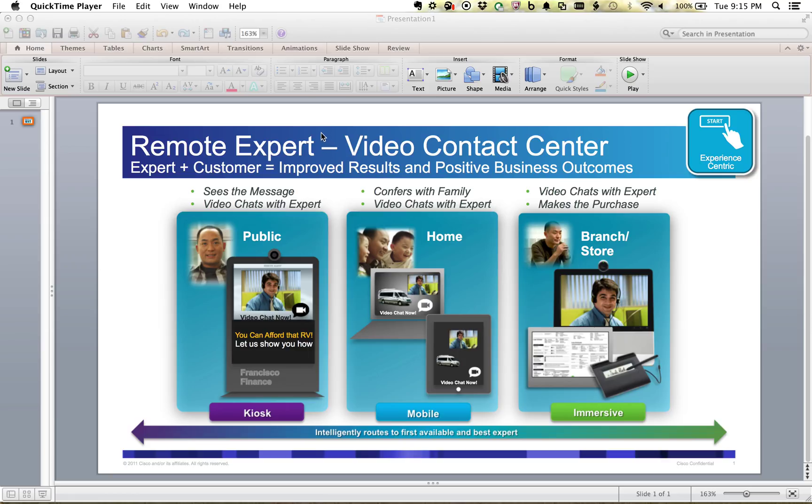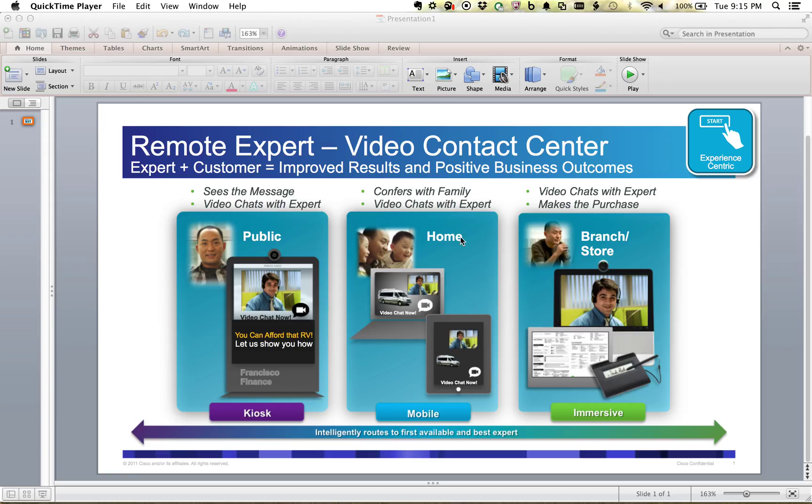Some of the use cases for this could be in banking, where let's say you walk into a branch and the mortgage specialist isn't there that day. You might be remote at another location. It would be nice to go into a quiet area with maybe a DX80 or DX70, one of the personal endpoint units there, push a button on the screen, and talk to an expert remotely.